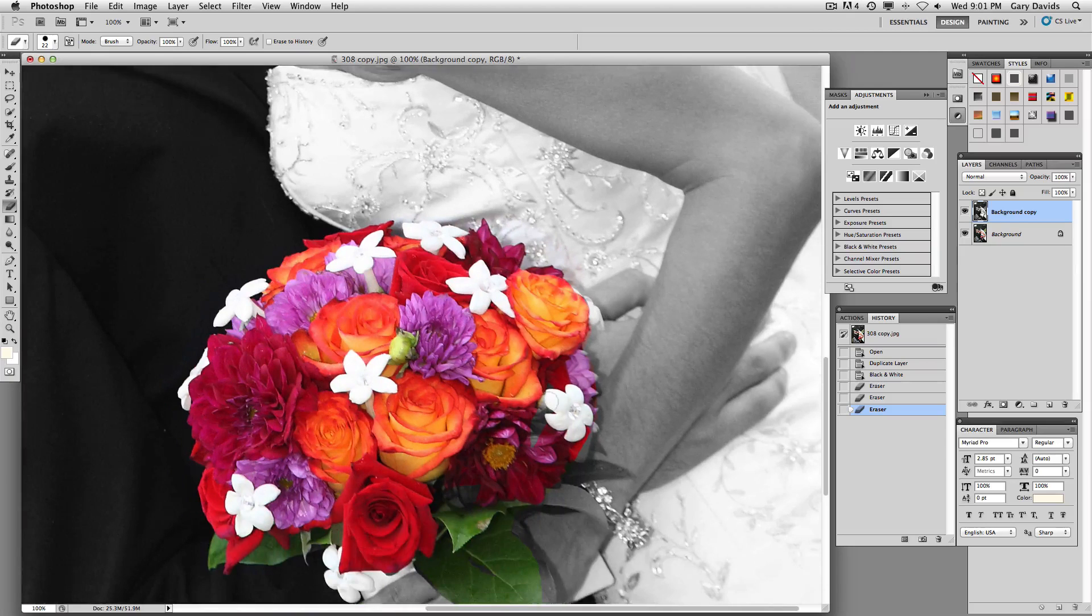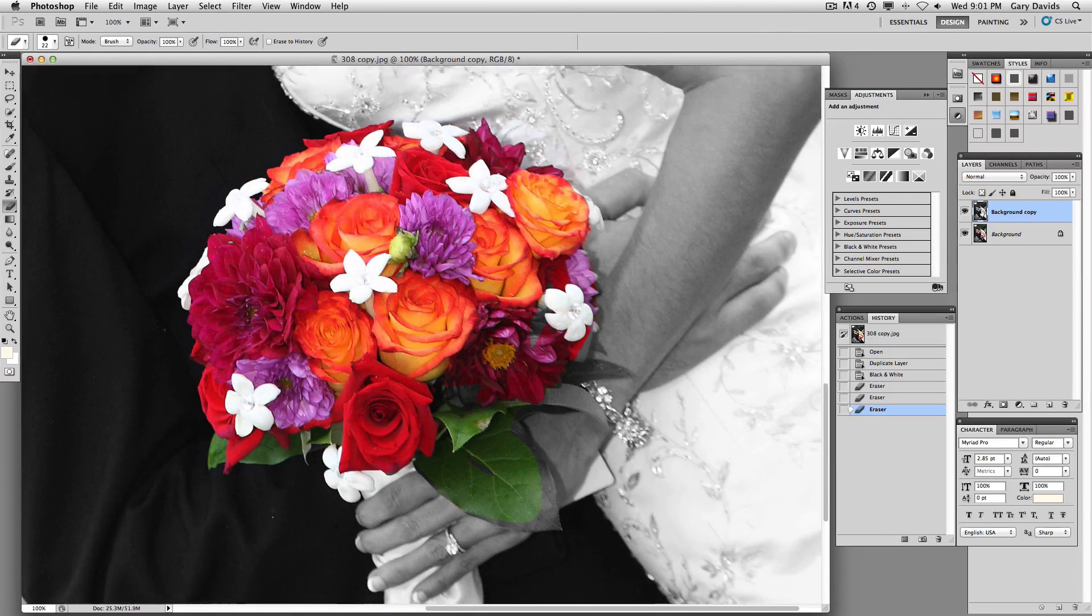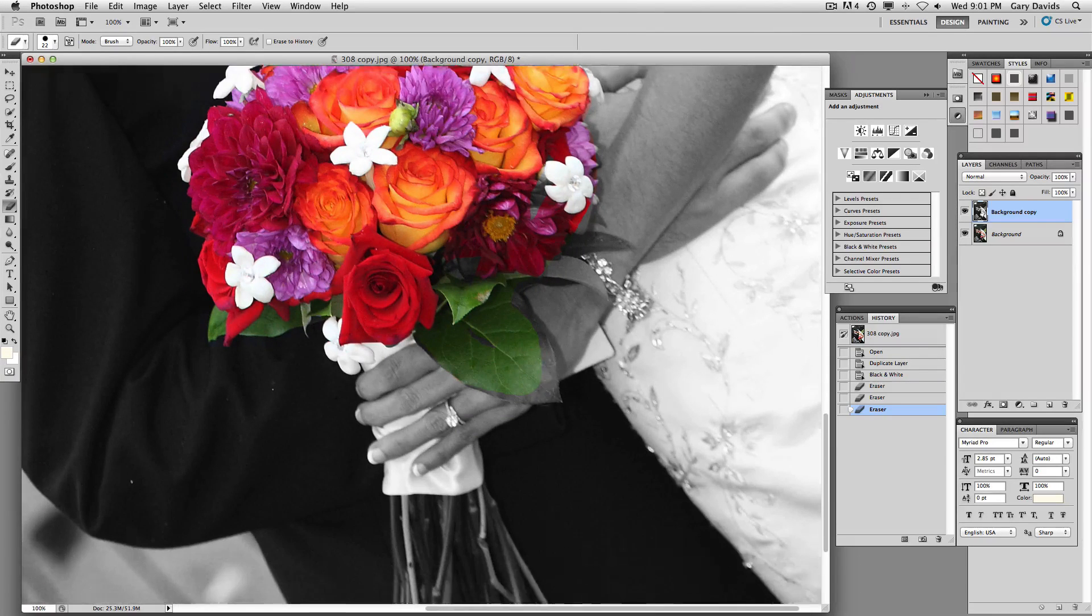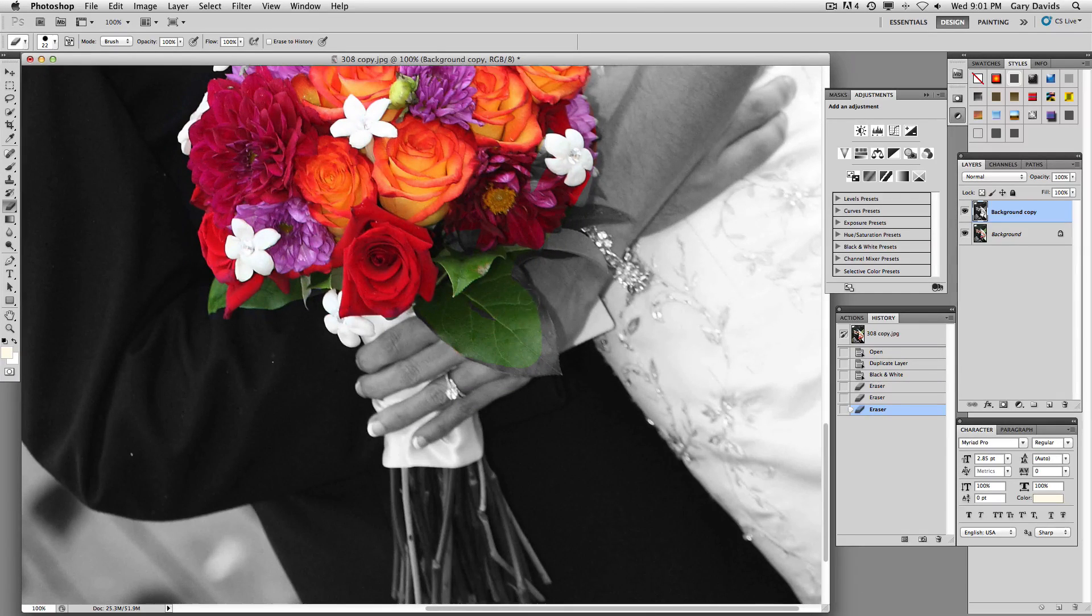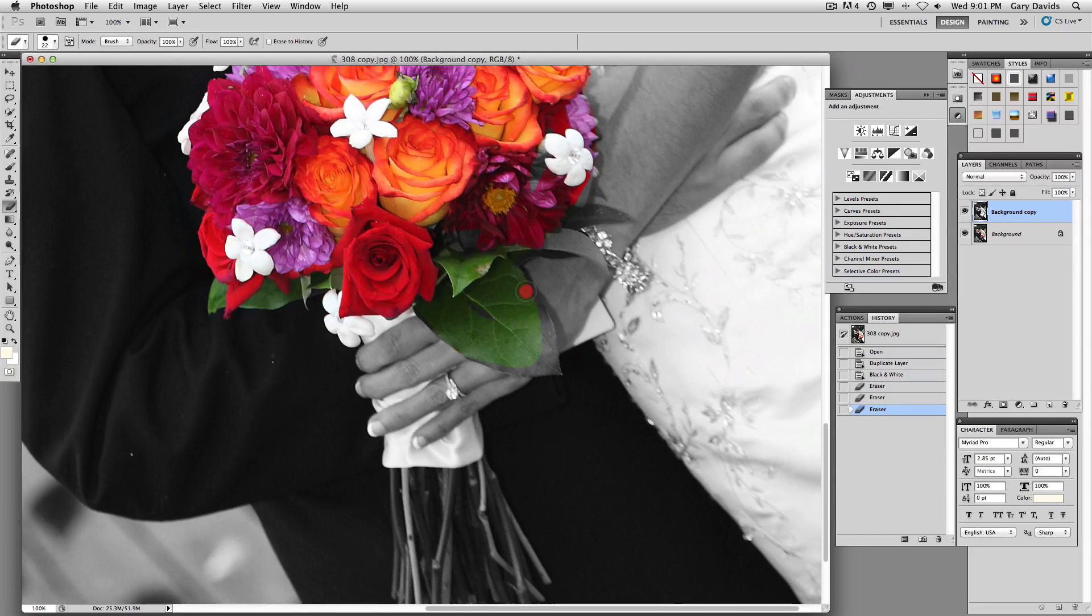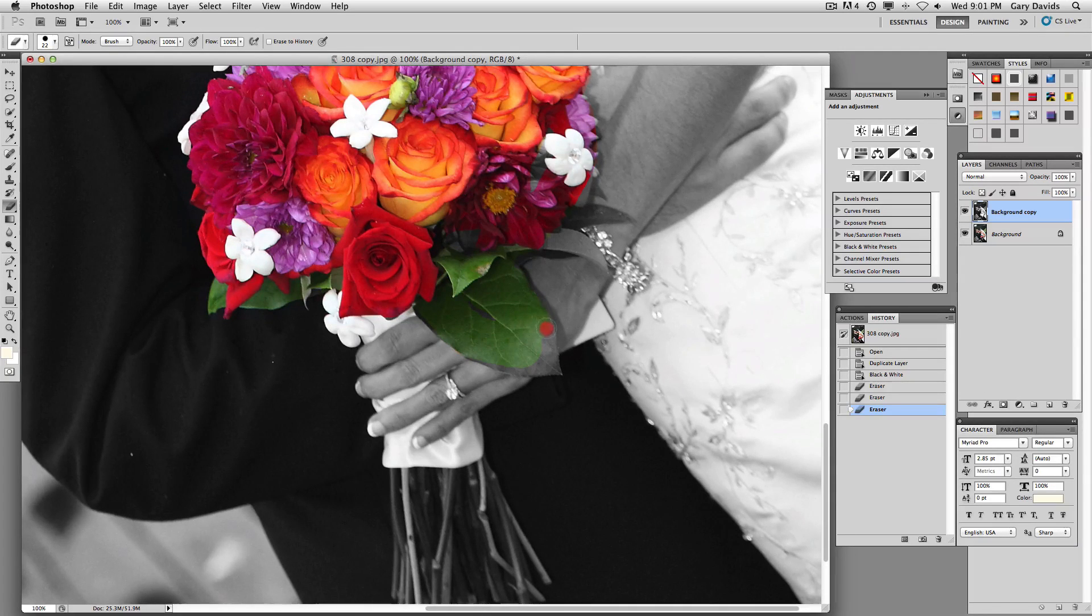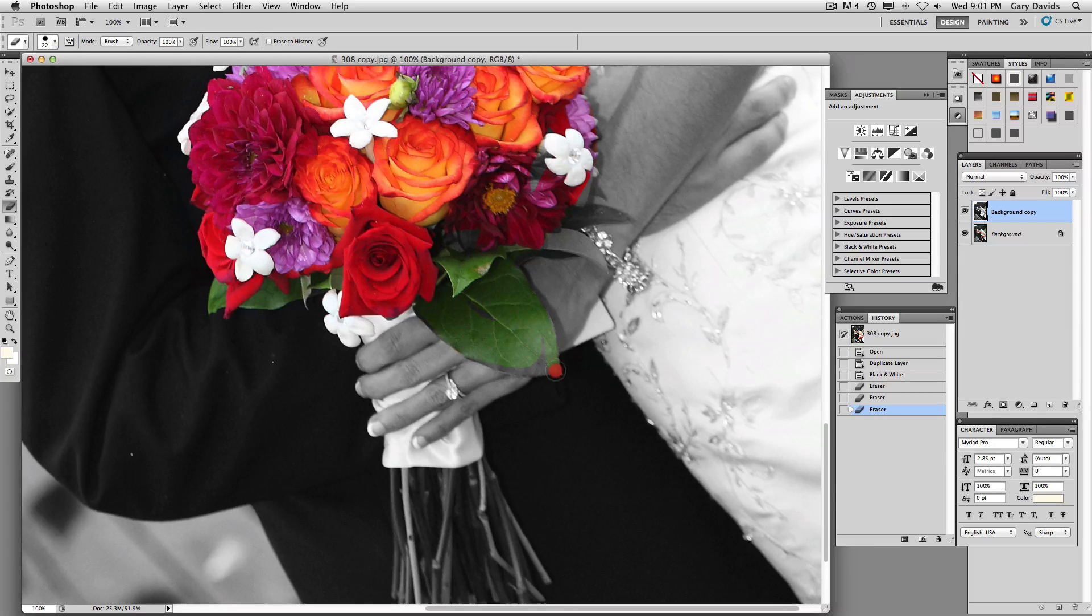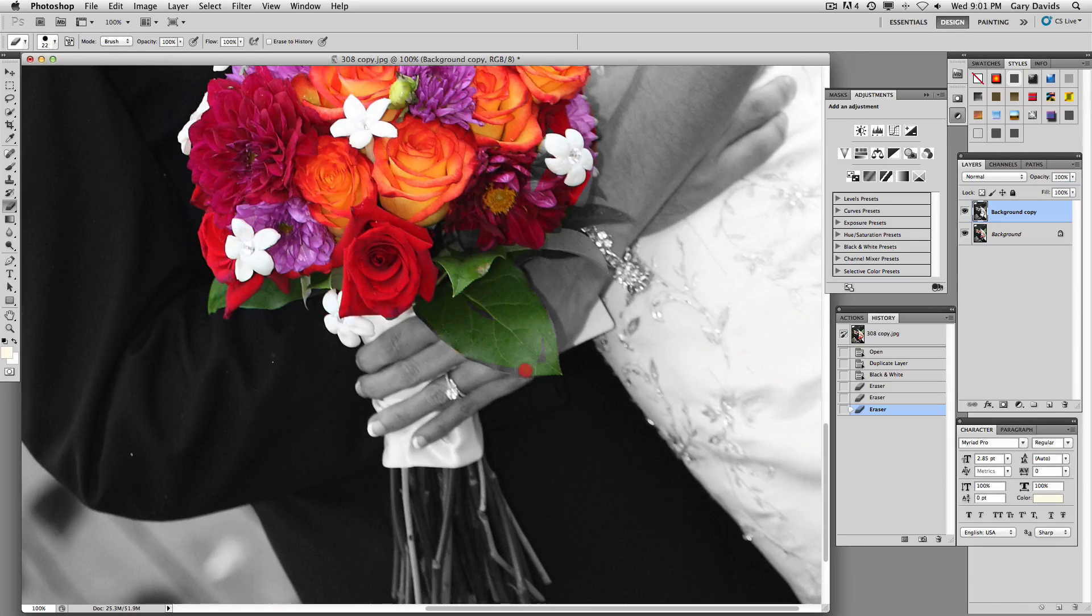And now we just come on down to here, and then we can see that this is green leaf, green leaf. And then the shadow is actually skin tones. So we don't want to go into the skin tones.